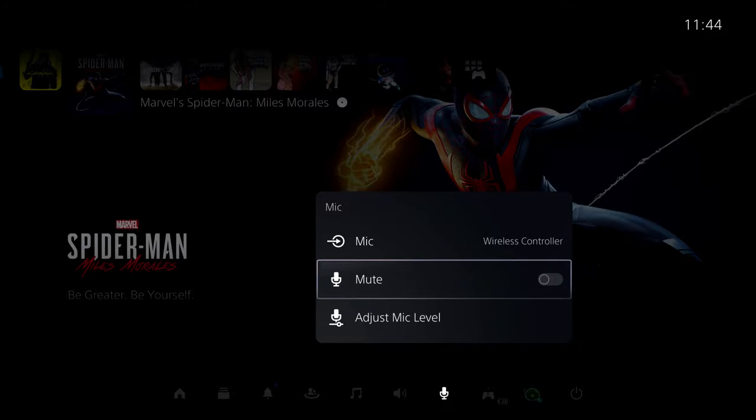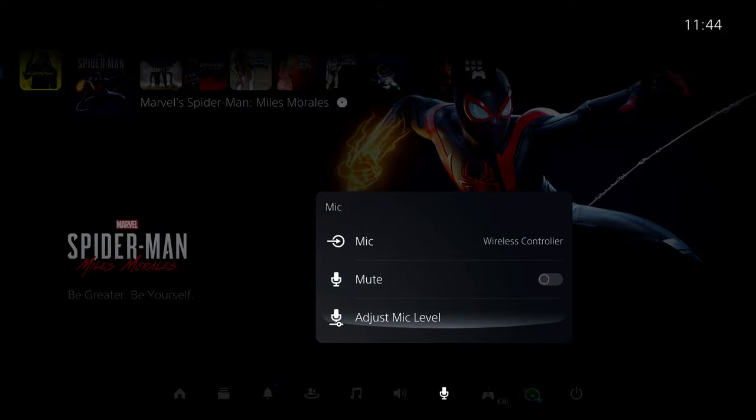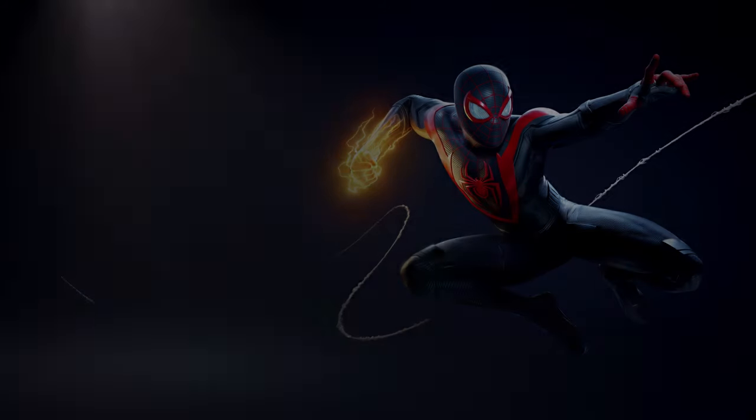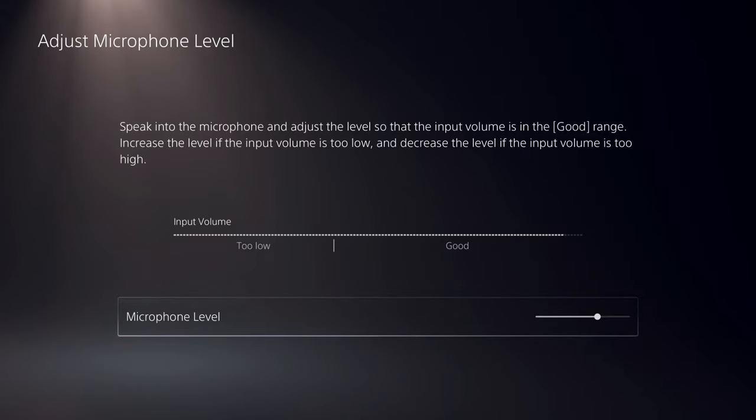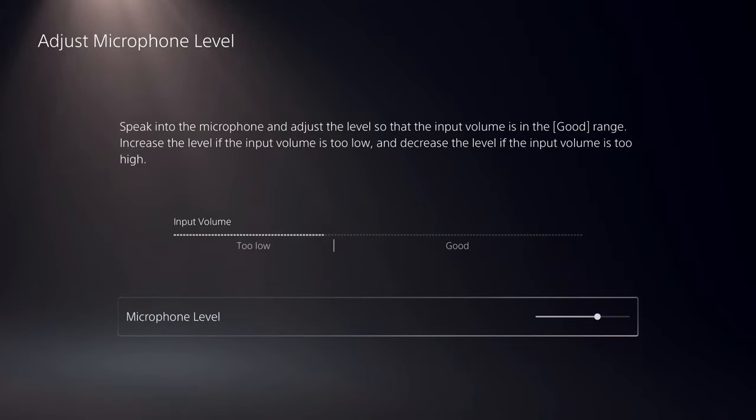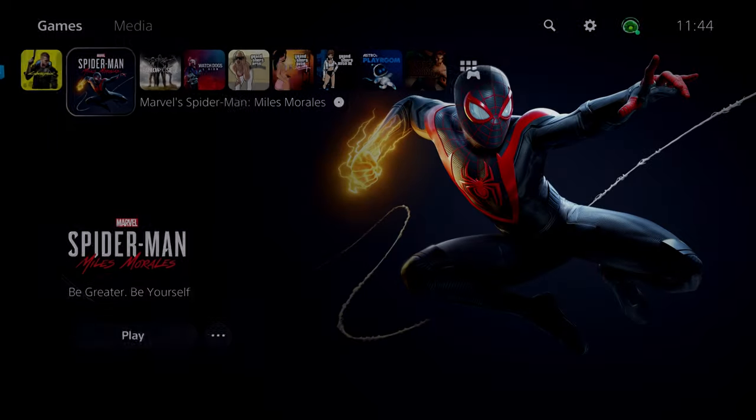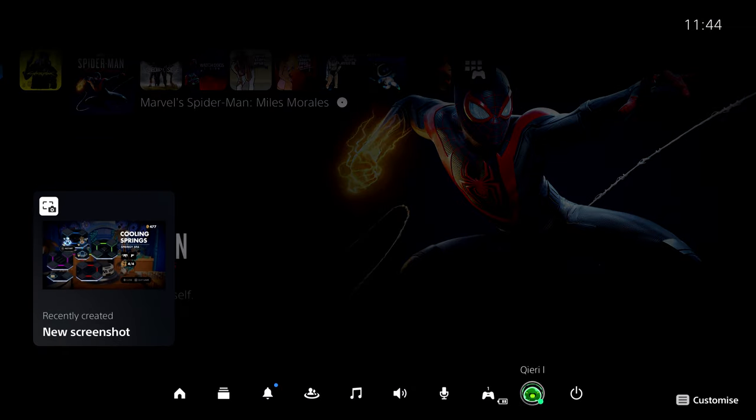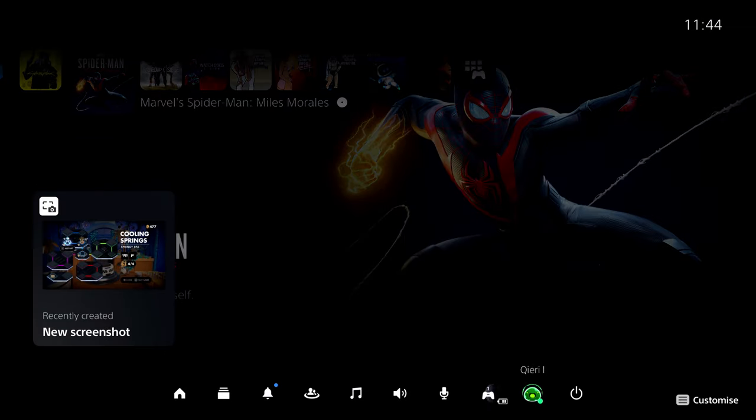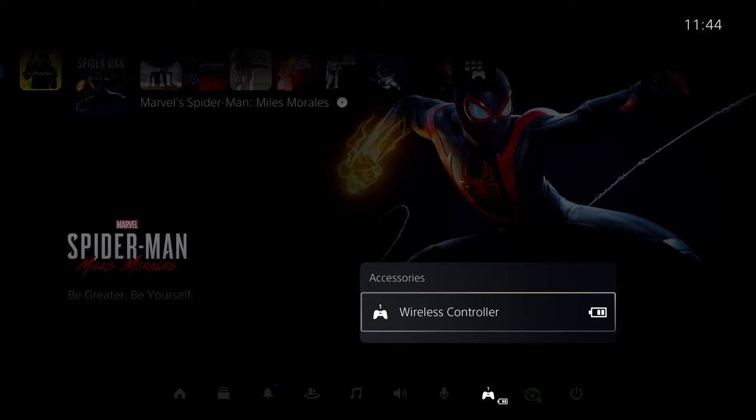On here you can see if it's on mute or not and also adjust your mic volume. If you're using your controller or a headset, you can go to your headset settings.